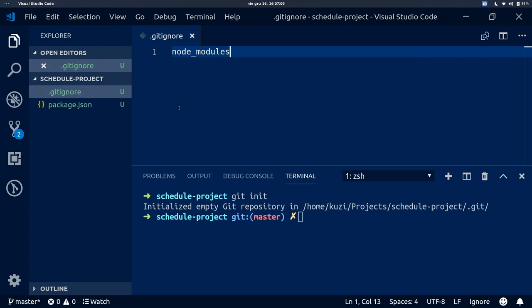We want to ignore node_modules because when it is ignored by our code editor, our experience will be smoother and faster. Now we can install the Ethereum alarm clock library. We will do this using NPM.